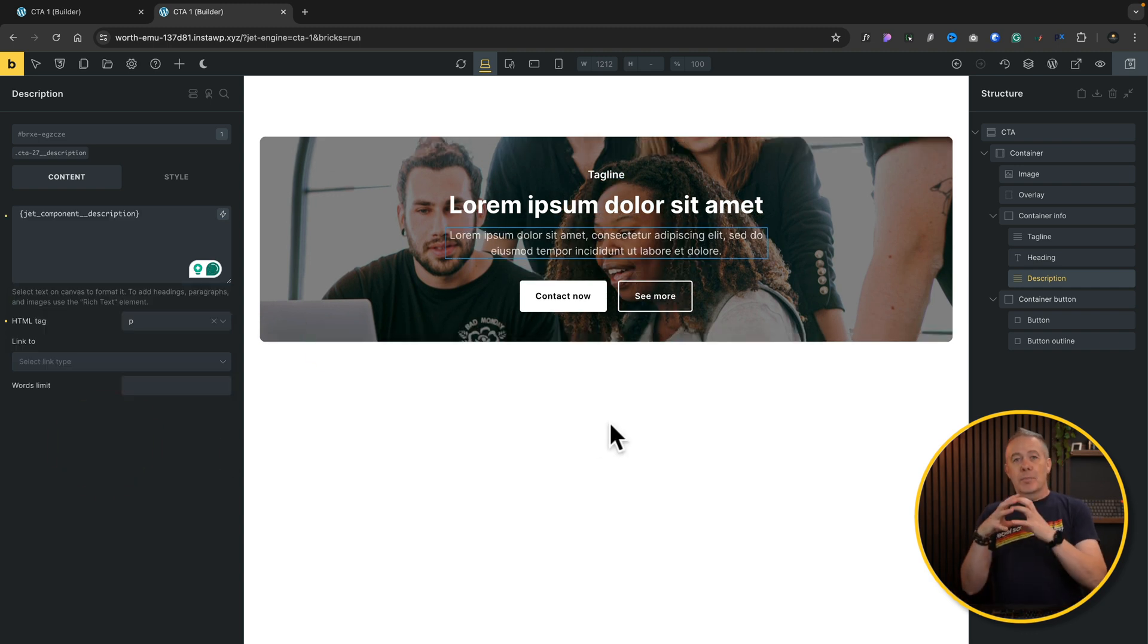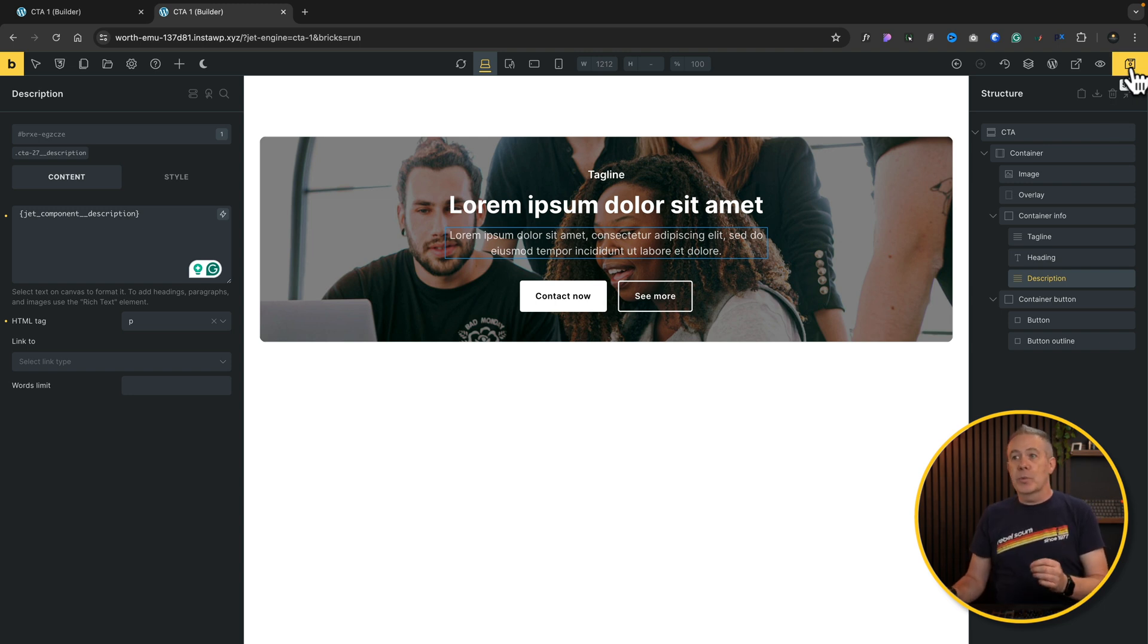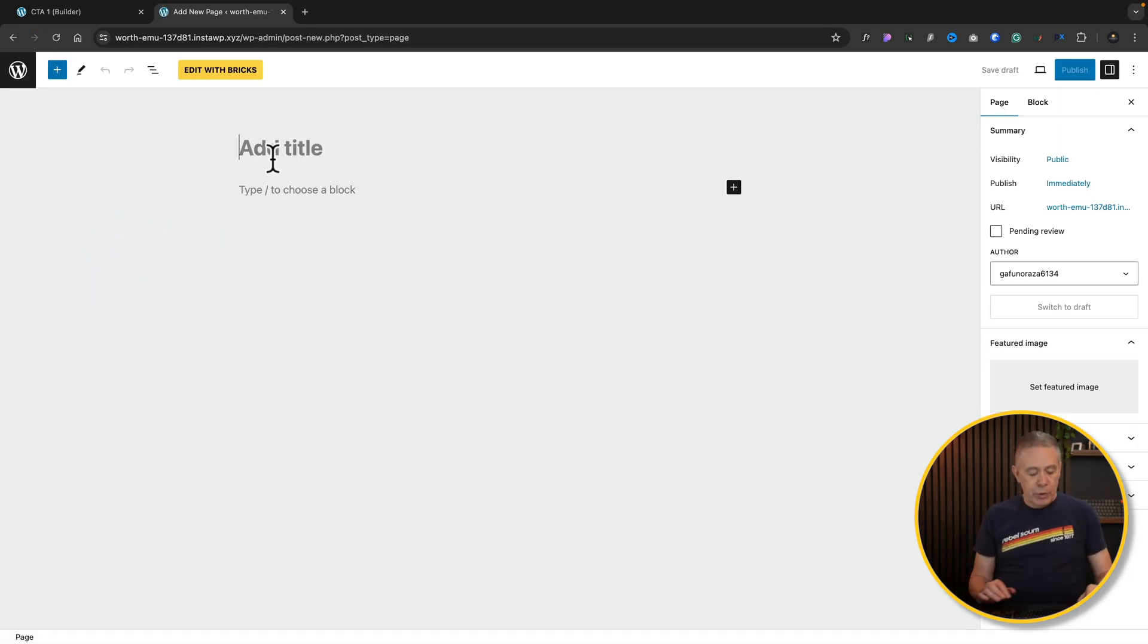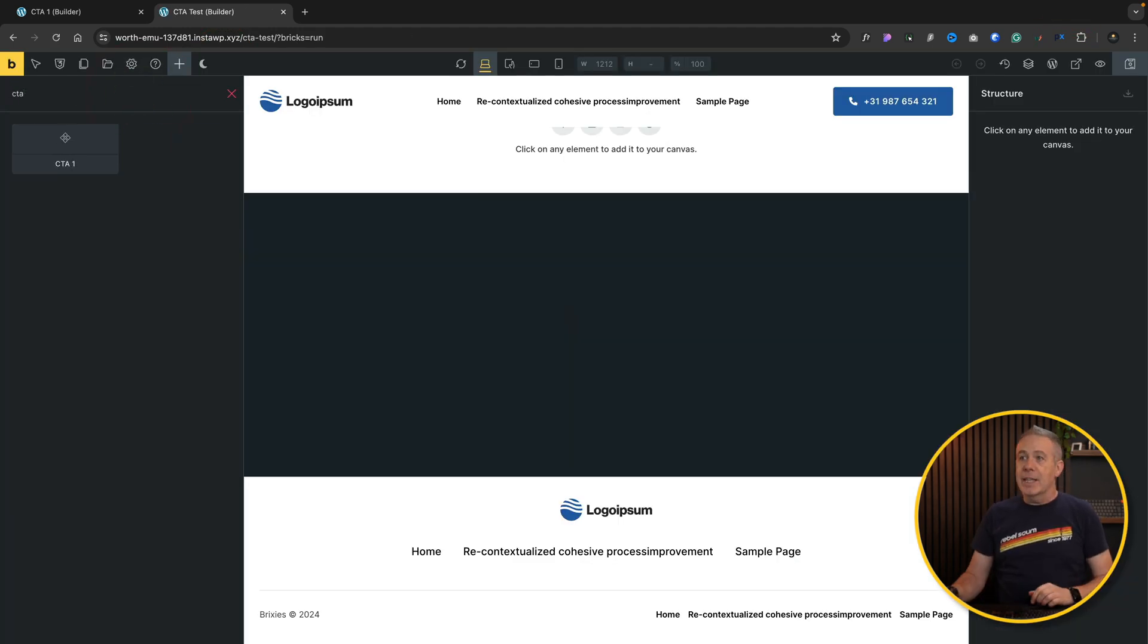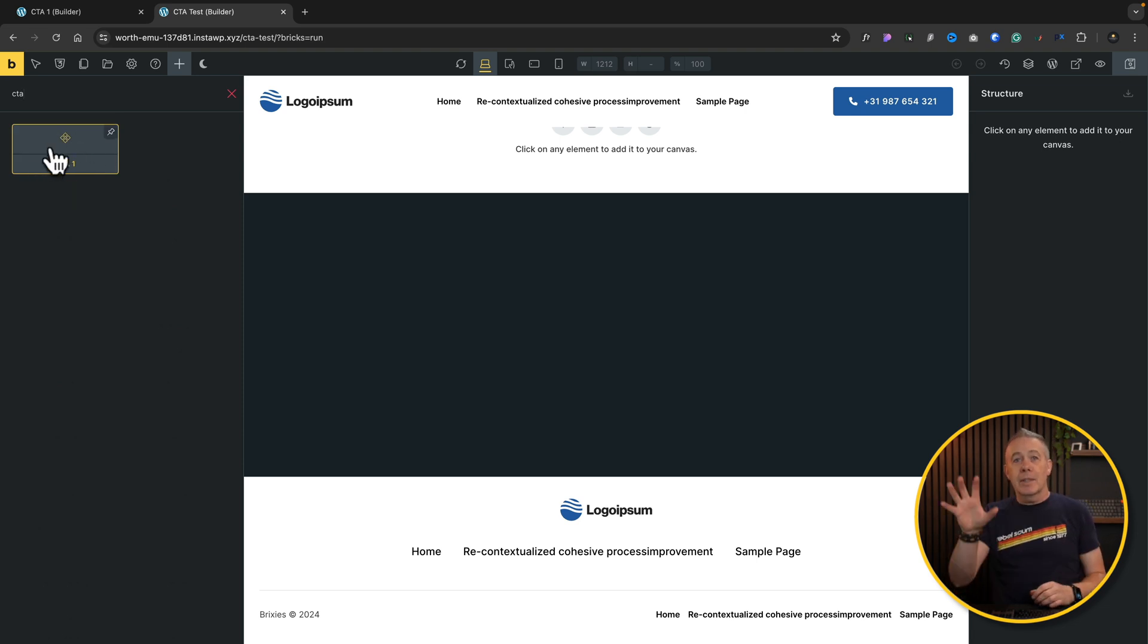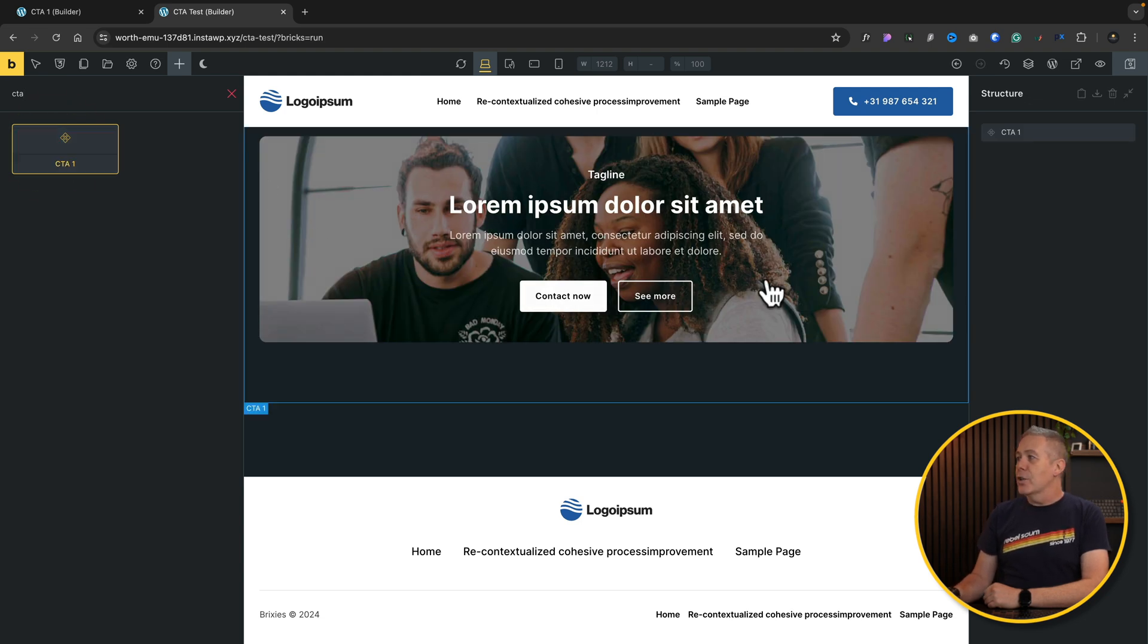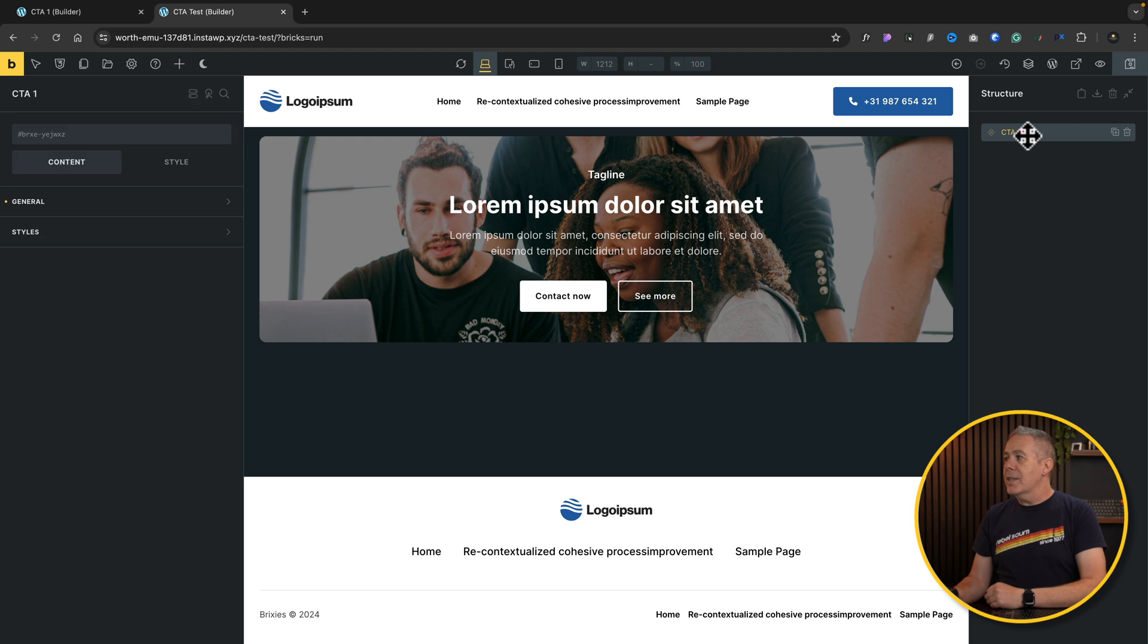So we now have pretty much identical duplicates of what we had before. But this is now a reusable component. So we'll save this. We'll go back into Bricks as normal. And we'll come and add a new page in. Just add a new page. And we'll just call it CTA test. Publish and edit with Bricks. And now if we come over and we do a search for CTA, you can see there is our component. So as we build our library of components out, they'll be listed here. We'll click to add that in.